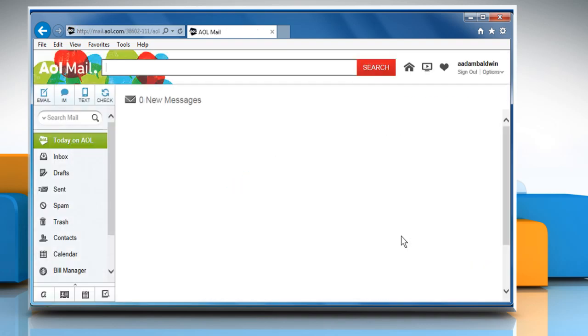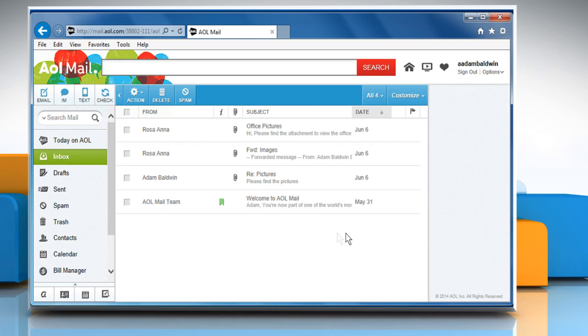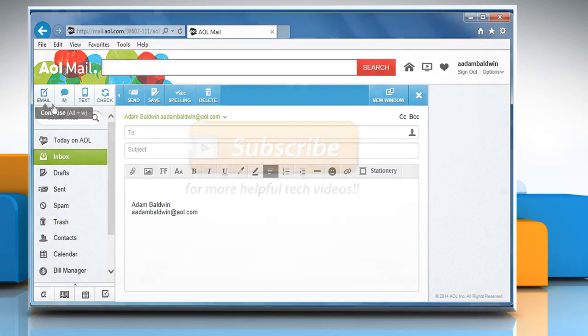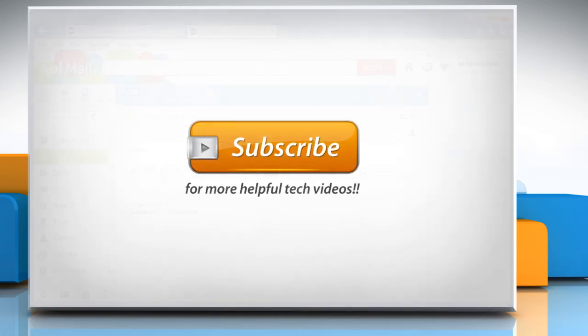Hope this was easy to follow. Thanks for watching. If the problem still persists, watch part 2 of this video.